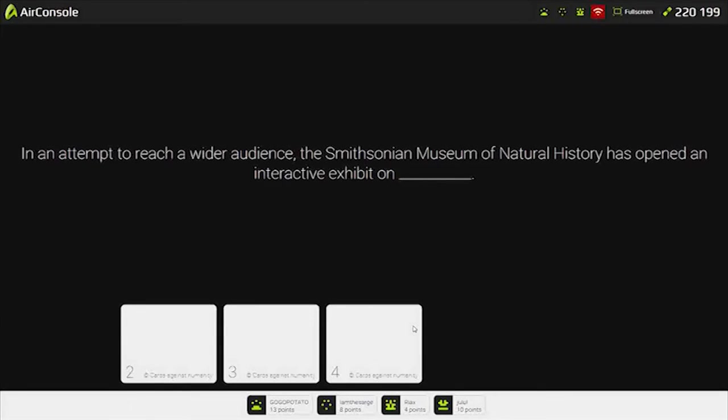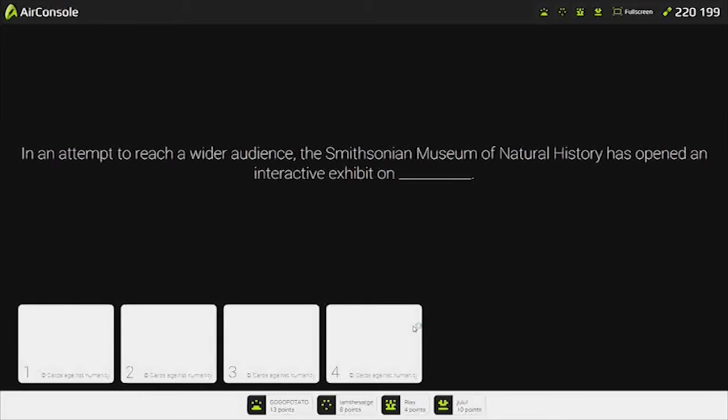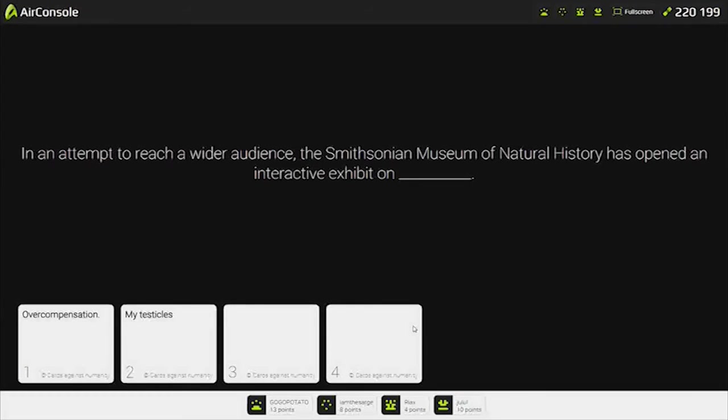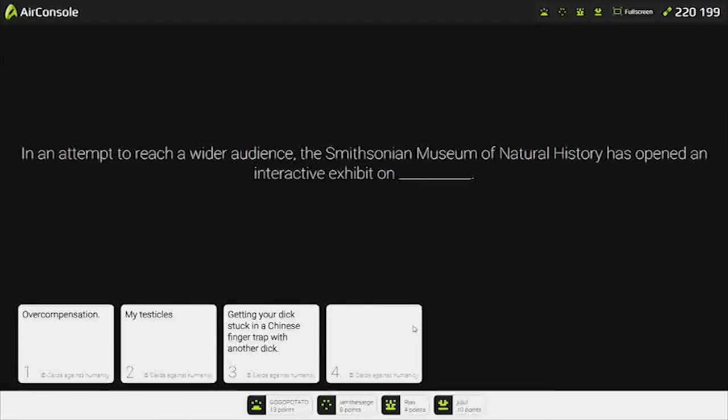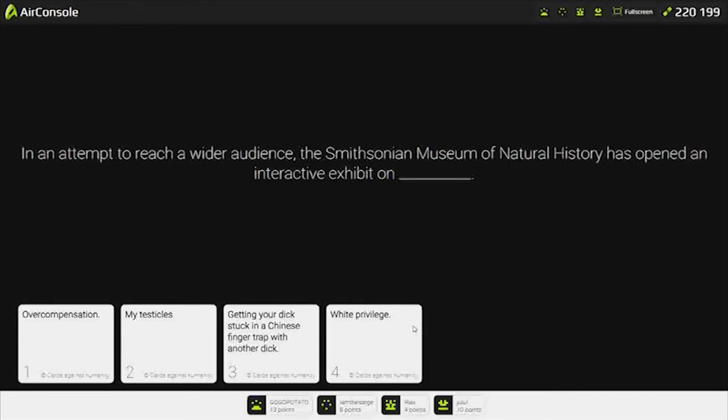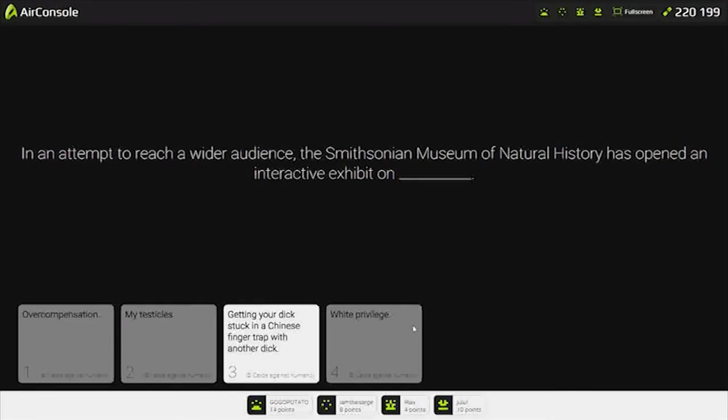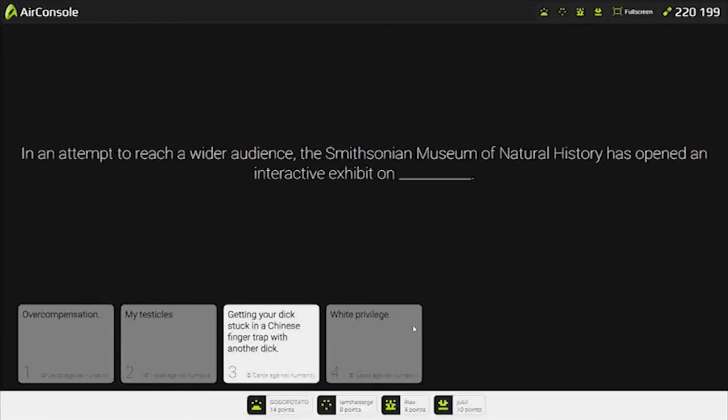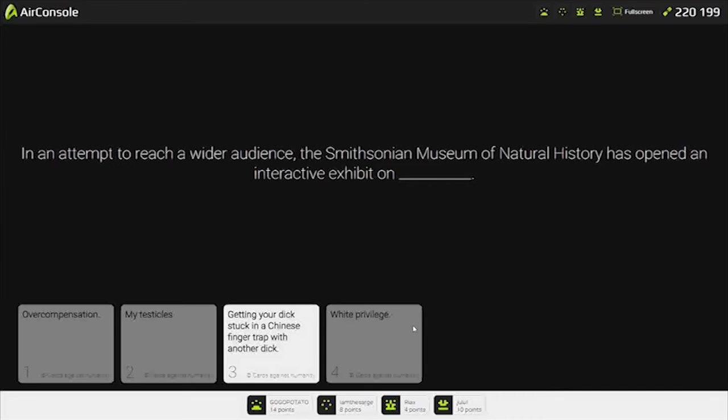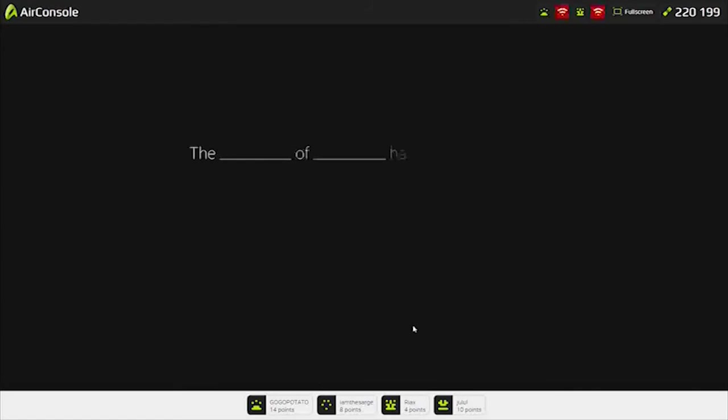In an attempt to reach a wider audience, the Smithsonian Museum of Natural History has opened an interactive exhibit on... Chinese finger trap. White privilege. I'm going to give it a three. Chinese dick trap. One point away. Finally. Getting your dick stuck in a Chinese finger trap with another dick. How many points do I have? Ten. But Jolo is 1.0. Can I order food? Let's play some more while waiting for the food.